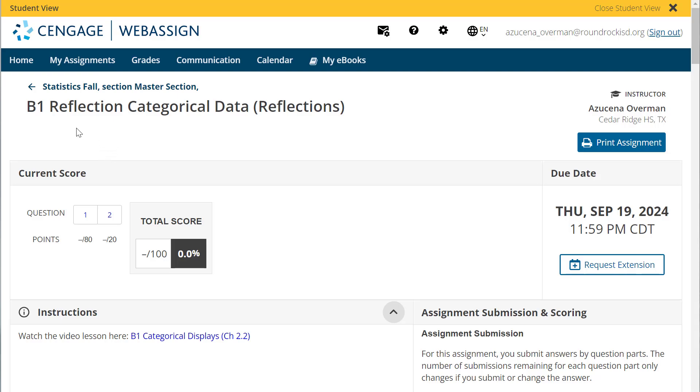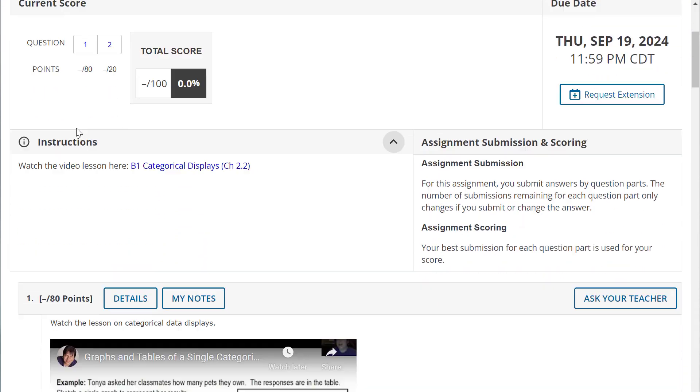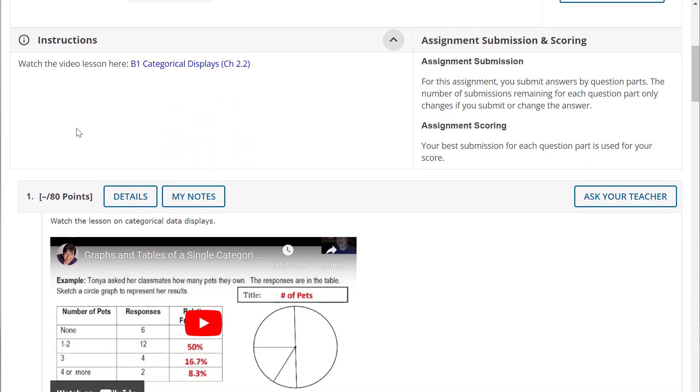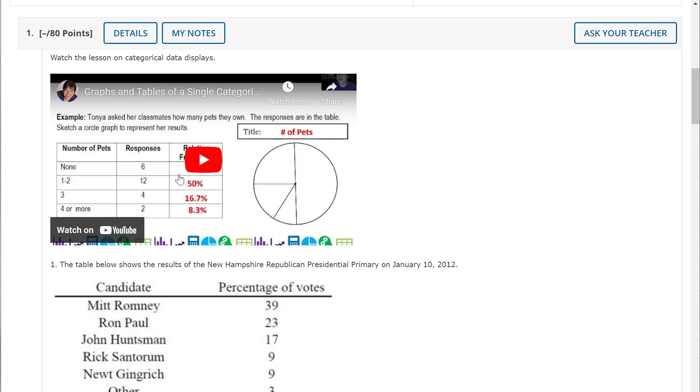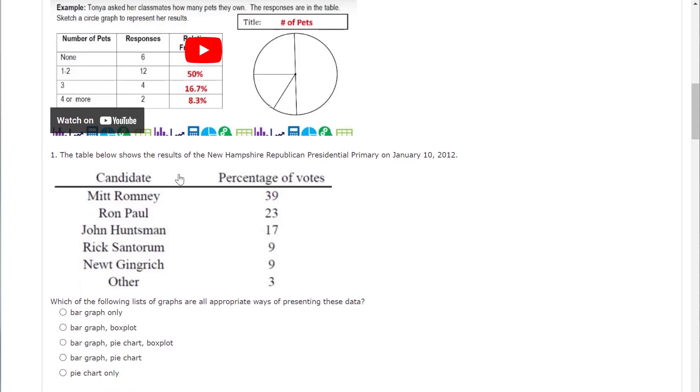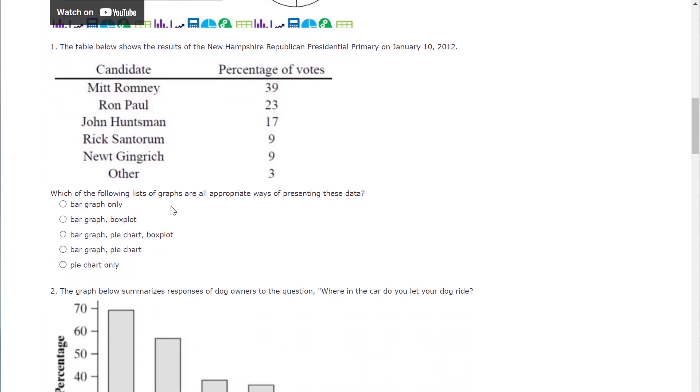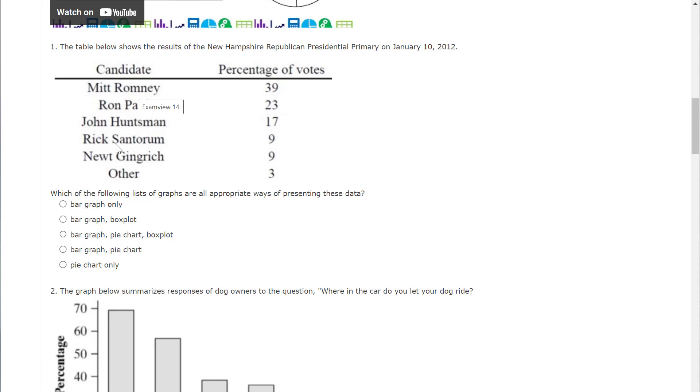So we're working on the B1 reflection and there are the video notes. Hopefully you enjoy those. Let's go ahead and look at problem one. The table shows the results of the New Hampshire Republican presidential primary on January 10th, 2012. Which of the following list of graphs are all appropriate ways of presenting this data? So we have one thing you have to take into account. You cannot overlap. So you can't have someone choose Mitt Romney and Ron Paul at the same time. So bar graphs are things that allow overlap.